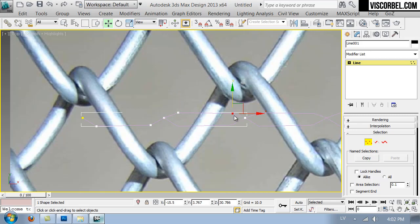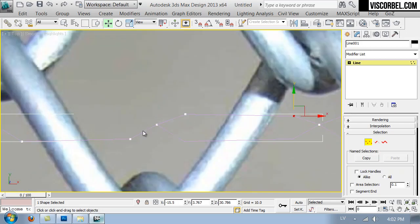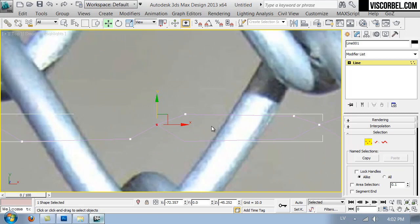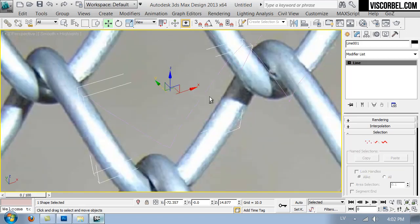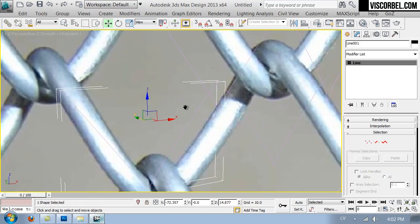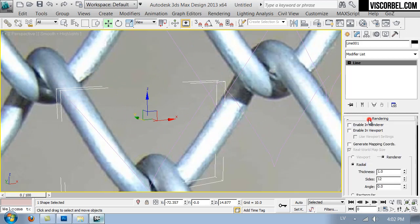And we can check from the top view to see if it fits together well.